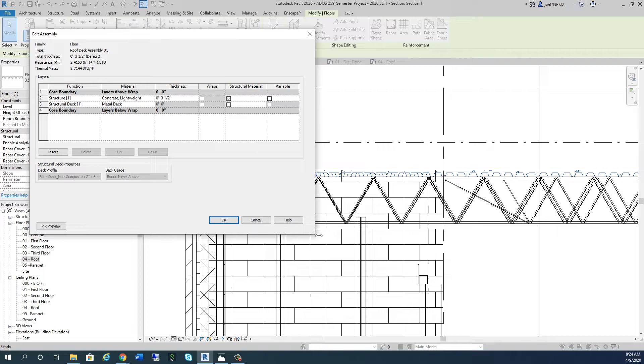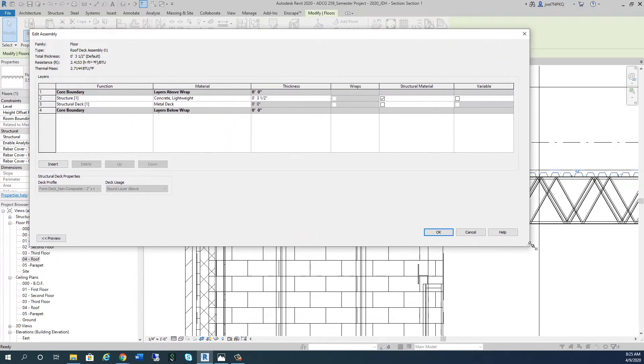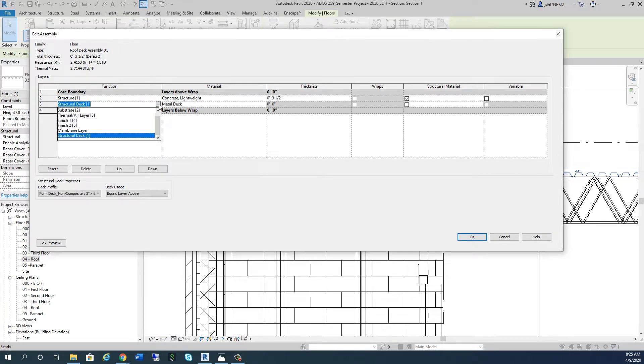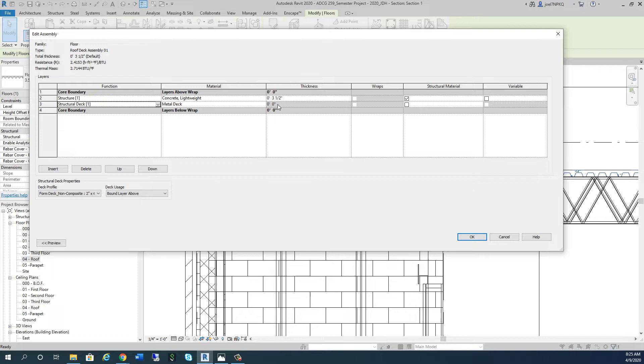We're going to start adding things and think about what's going on. Let's think our way through this. There's structure and there's structural deck in this instance. The metal deck is locked in at zero inches because that form deck is very thin - so thin that we're not going to consider its thickness in Revit. When you put in a structural deck, Revit calculates for that and doesn't allow you to change this value.